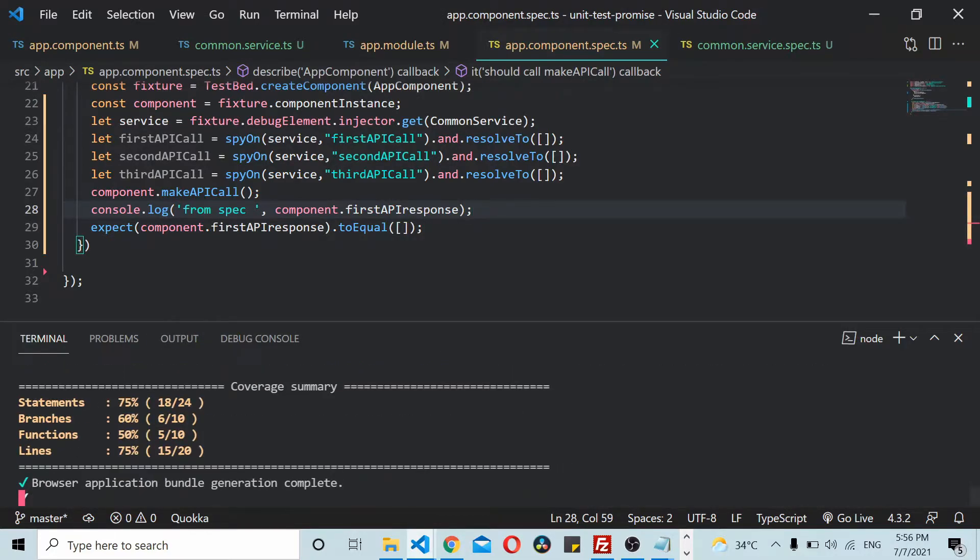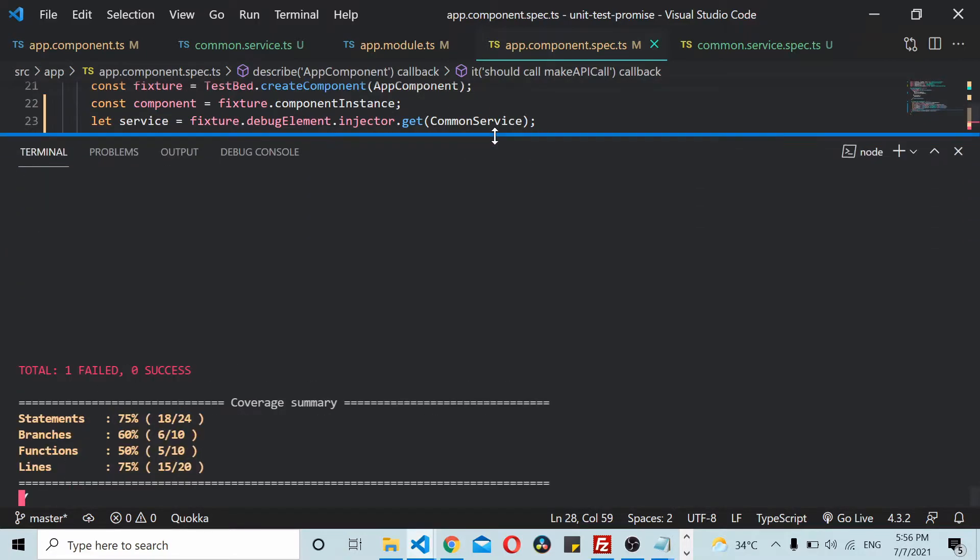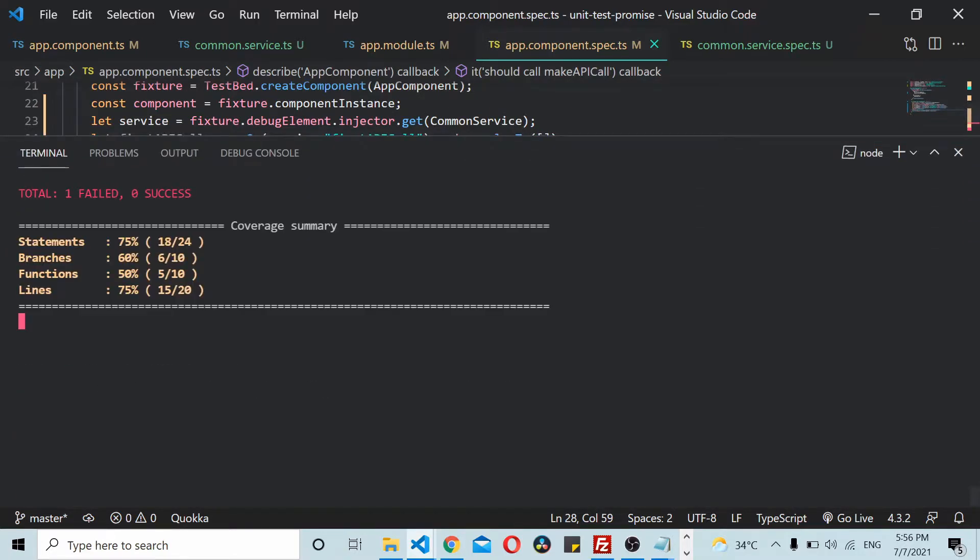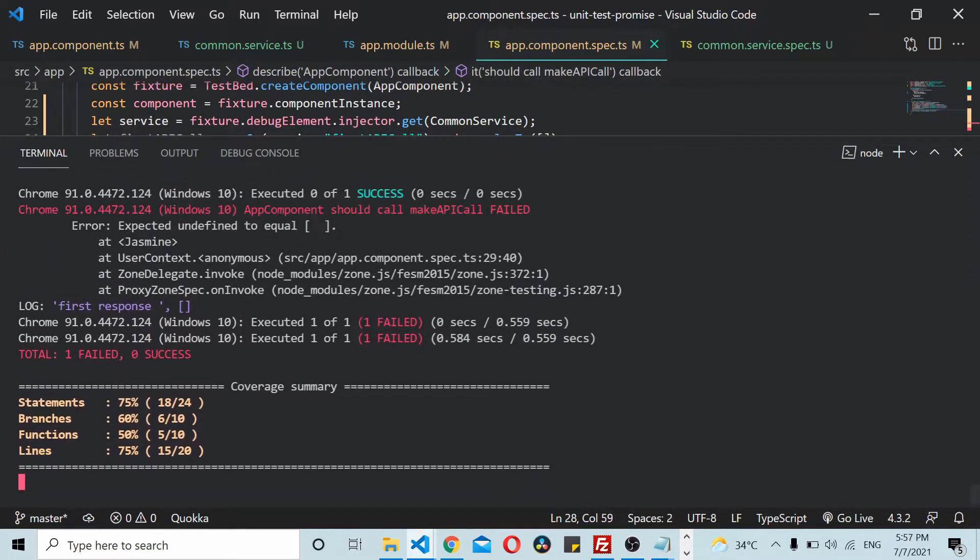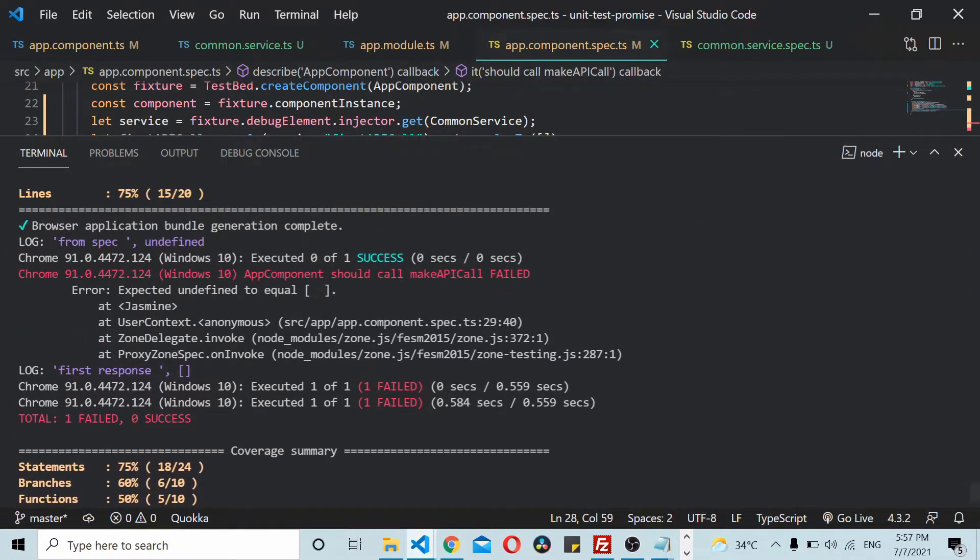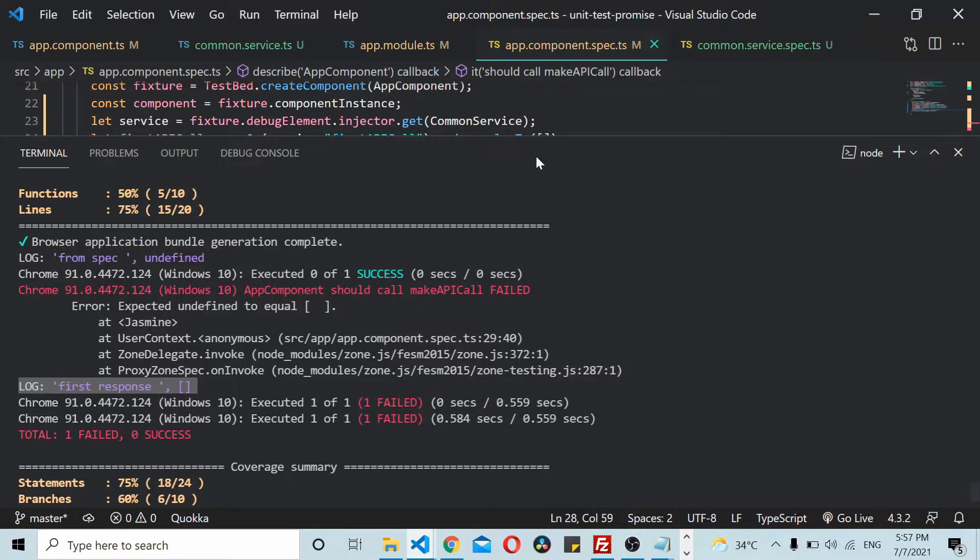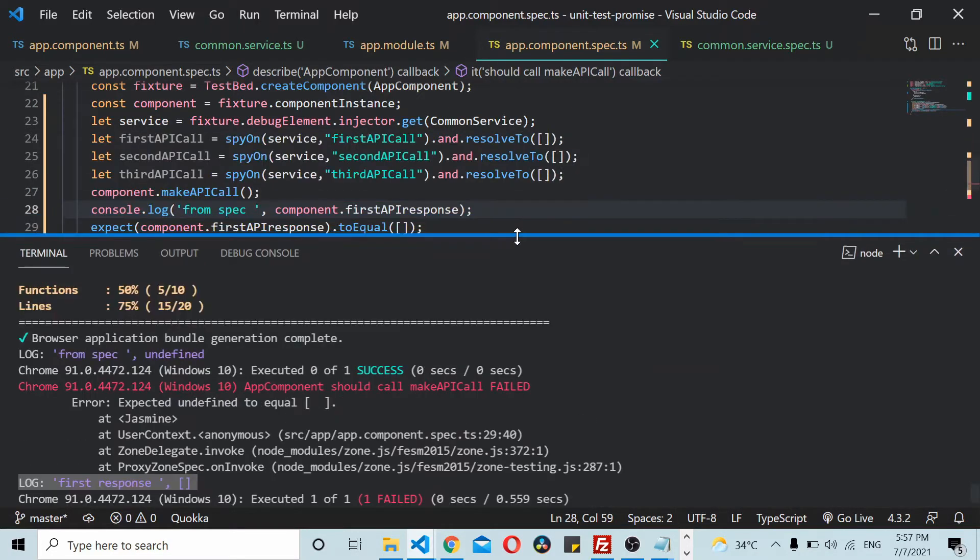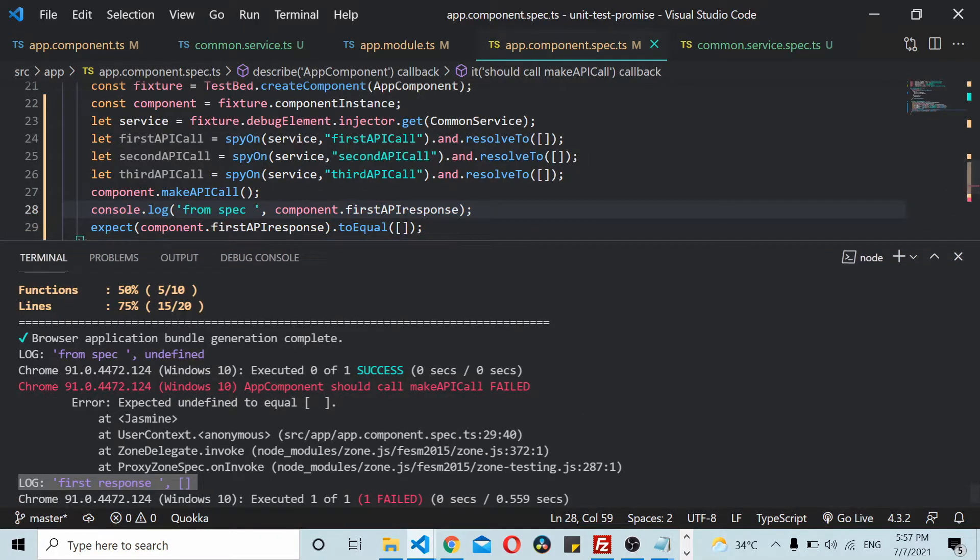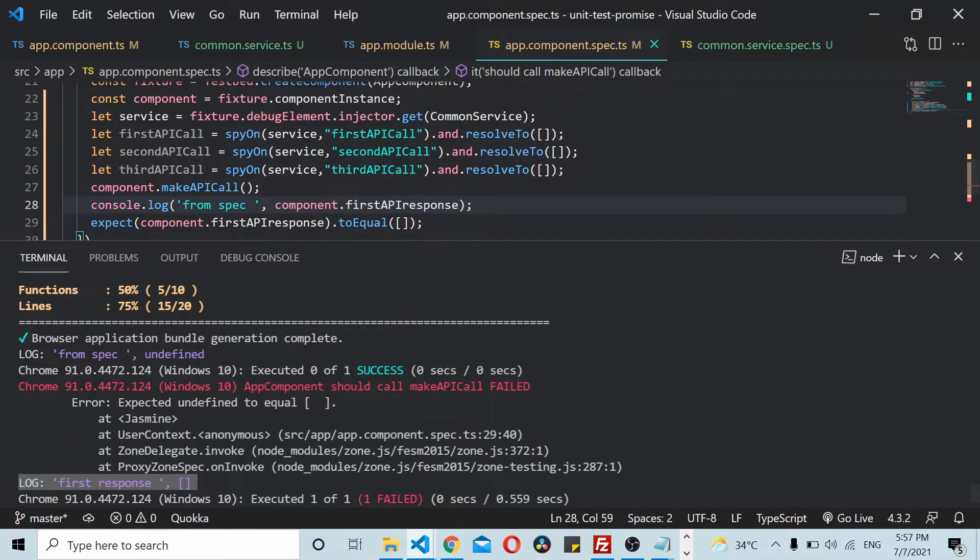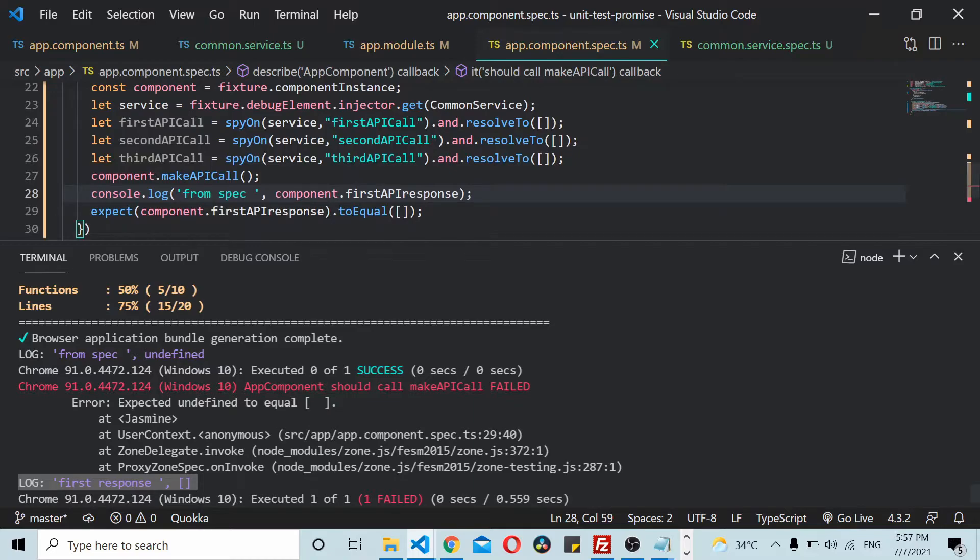Similarly I'll go to the spec file and also log component.firstAPIResponse. Now I'll try logging this info and running the unit test cases.